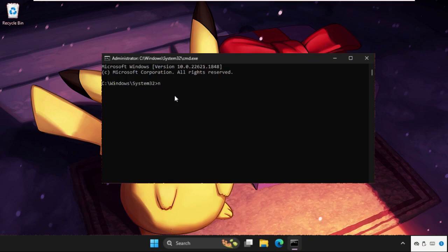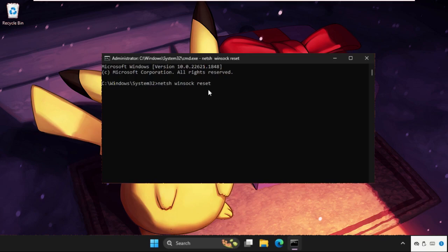Type netsh winsock reset and hit enter. This will take some time to complete the process. We need to wait for it.